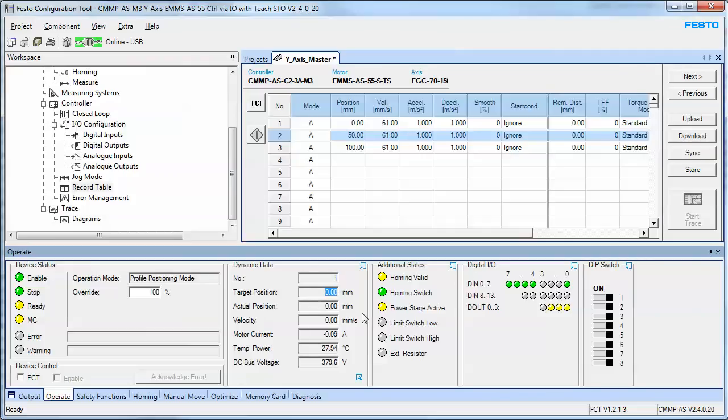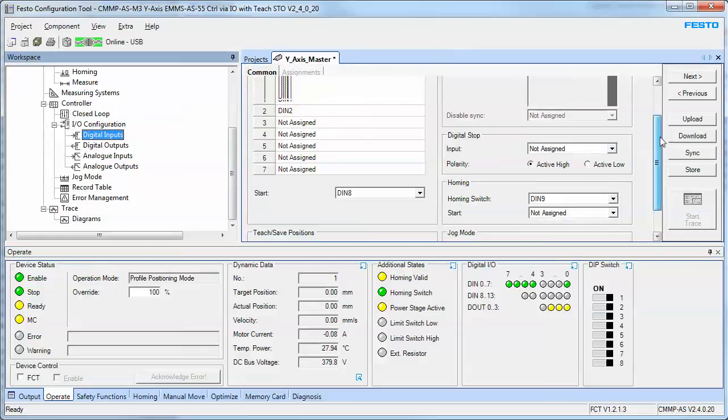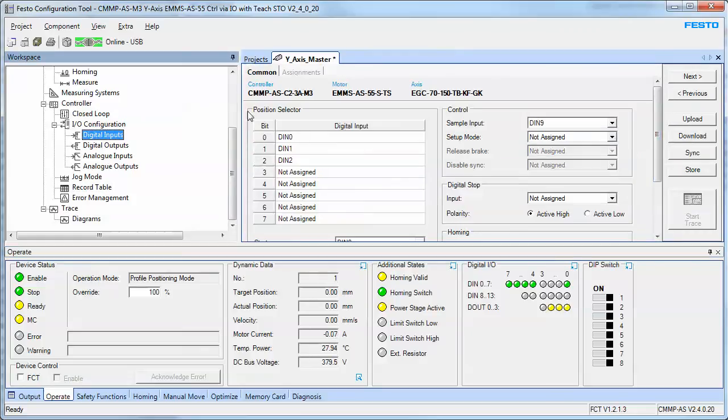So now if you want to teach a record, the idea is that you select the record you want to teach. This is done using the position selector. Right now we've got three DINs assigned.